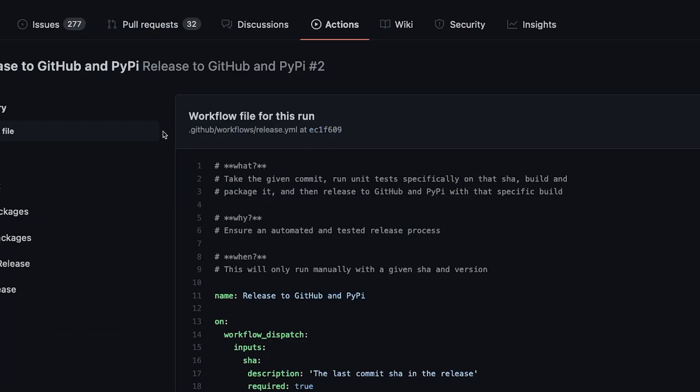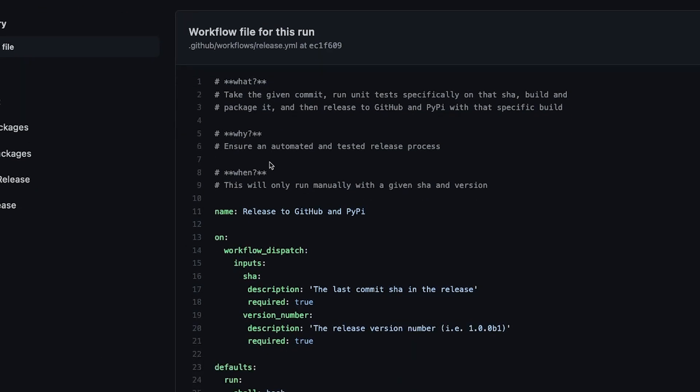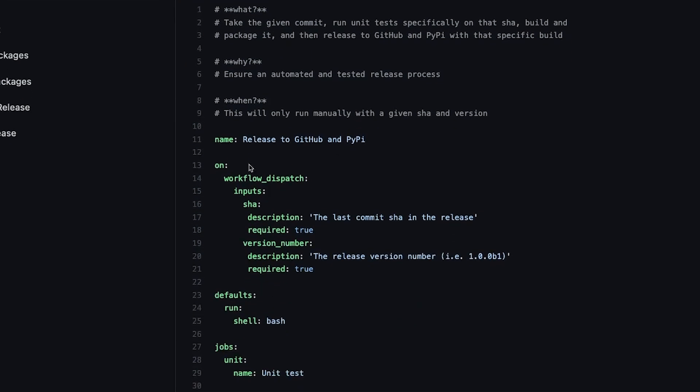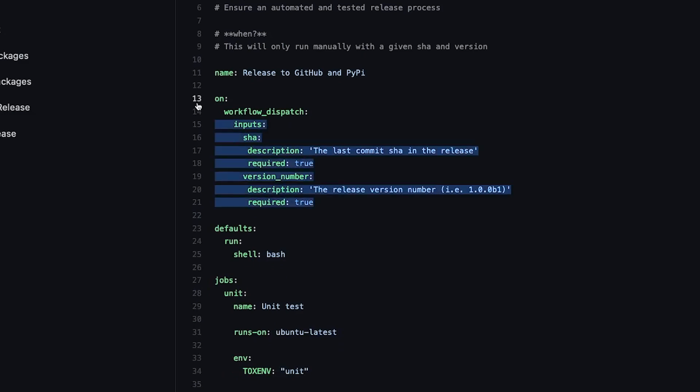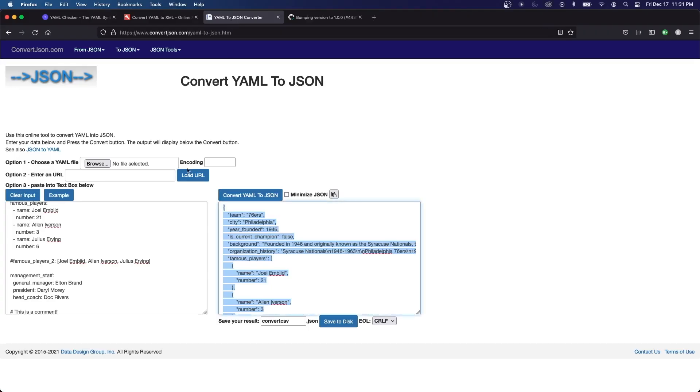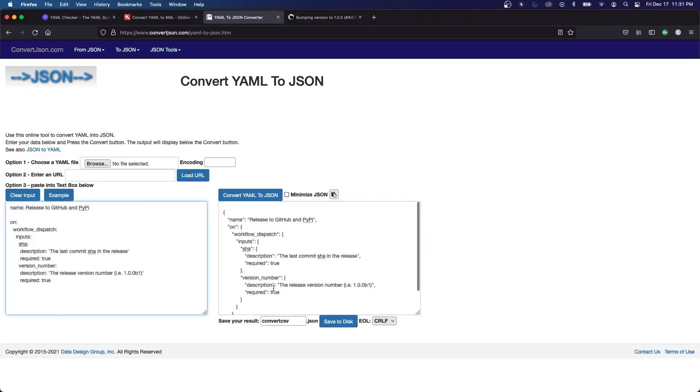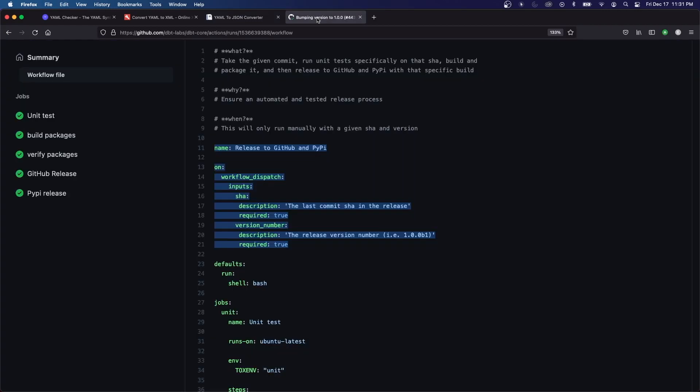We'll look at one more, and this is a GitHub Action workflow. And a lot of workflows now are built with YAML. So again, we have name and the different objects here. If we were to copy this and we wanted to see it in JSON, we could see it. It's the same concept, just a different way of displaying it.